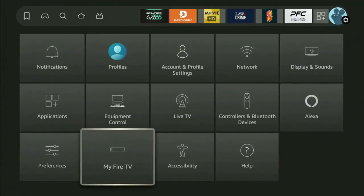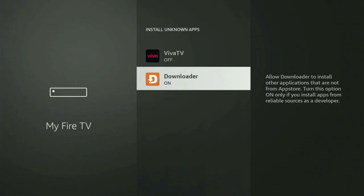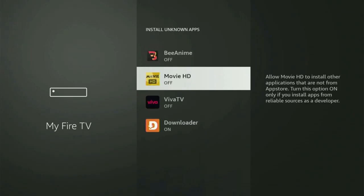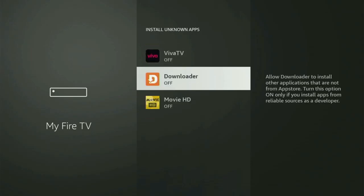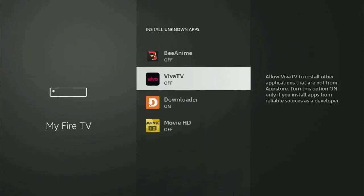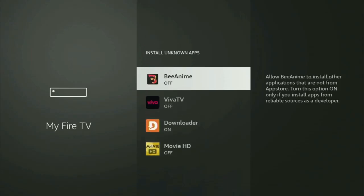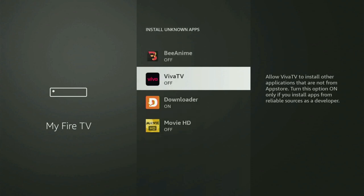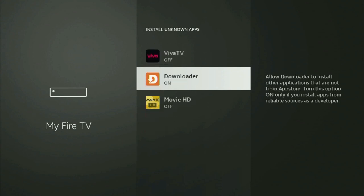After that, scroll down until you see My Fire TV. Open it. And in here, what you have to do is locate Downloader and turn that option on. What it does is it's going to allow you to install other applications from the internet, and not necessarily only those apps which are available in your official Amazon App Store by default.